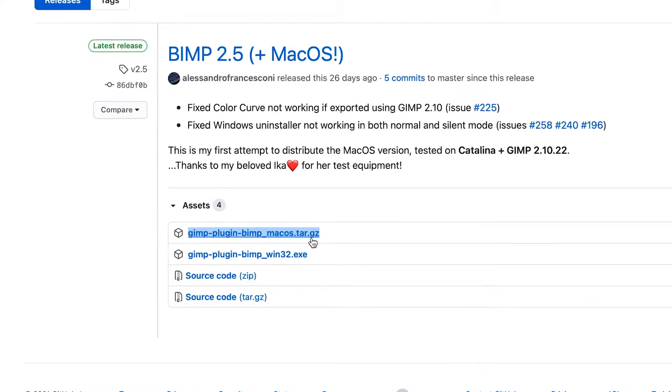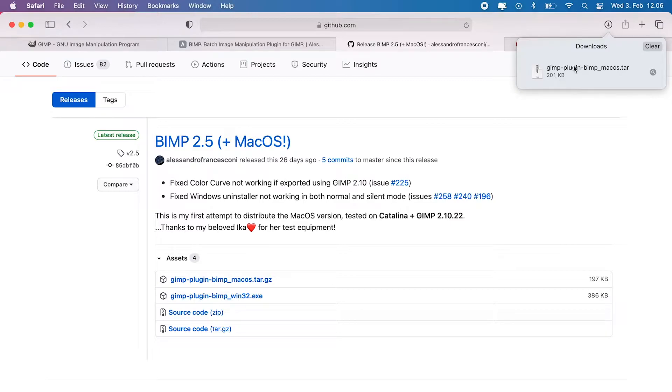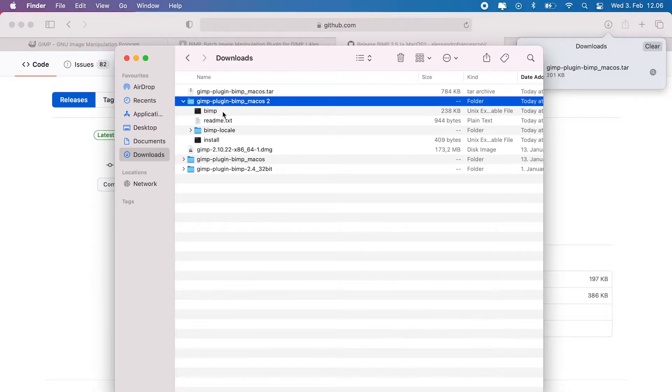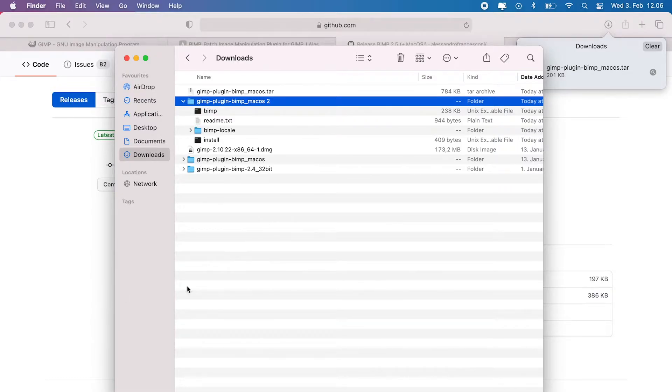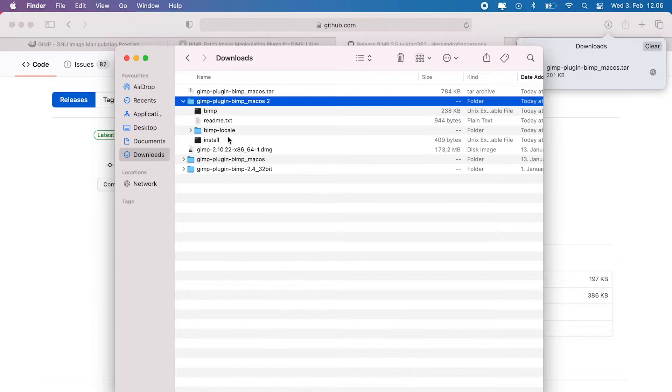Once the file has been finished downloading, as it has in my Mac, double-click on it to extract its content. One thing I want to bring to your attention though, if you have previously installed any other plugins on your GIMP, you are safe to continue because you won't have any installation errors. However, if this is your first time installing a plugin on your GIMP, you will get an error that I will show you how to fix and get the things done the right way.